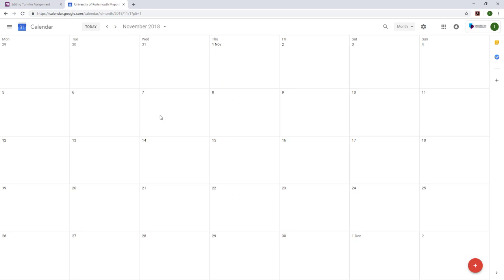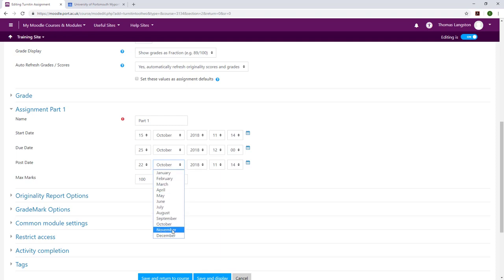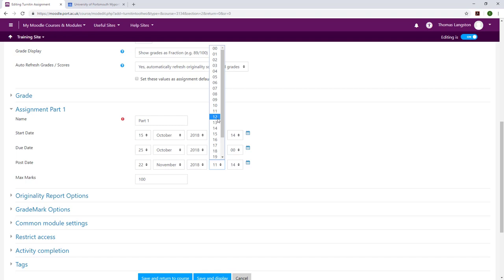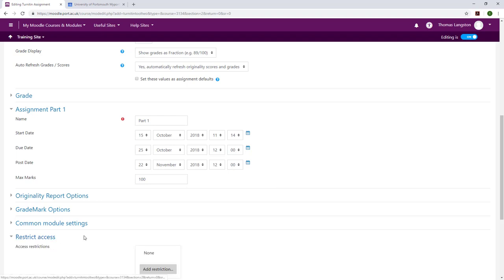When you are setting the due date and post date, please remember to check the month and possibly the year is after the start date. Once the assignment part has been set up, I'm going to set a date restriction. I'm going to change the date from to date until.